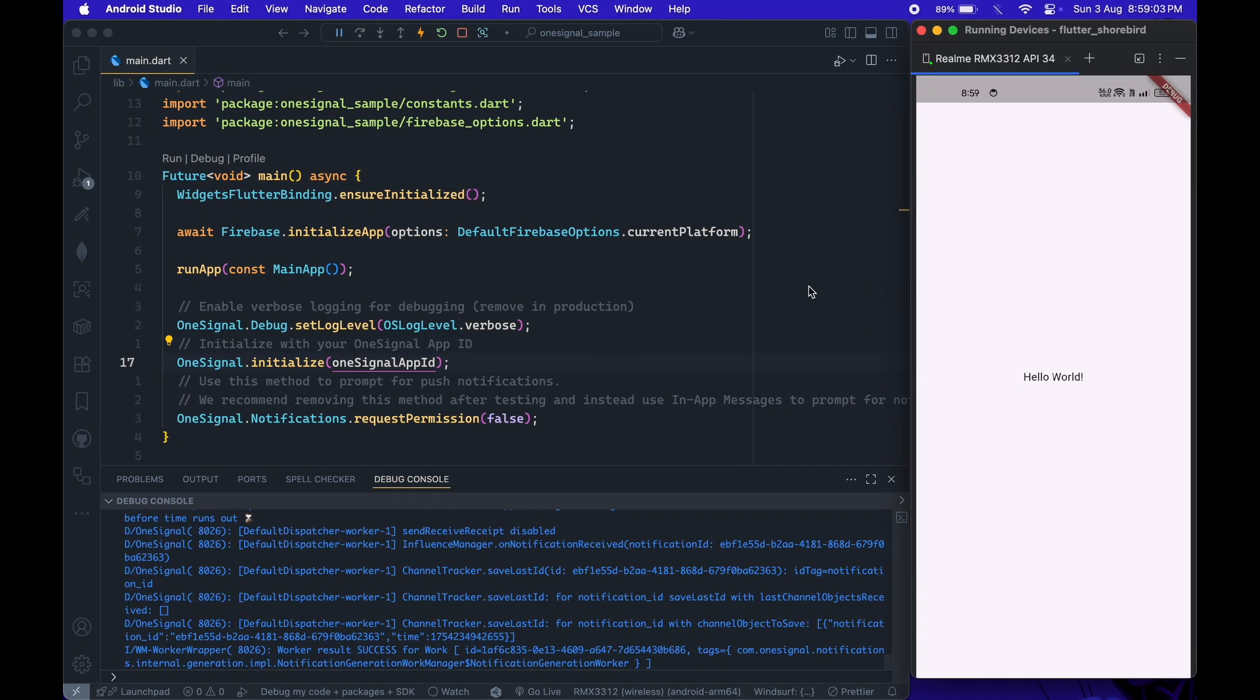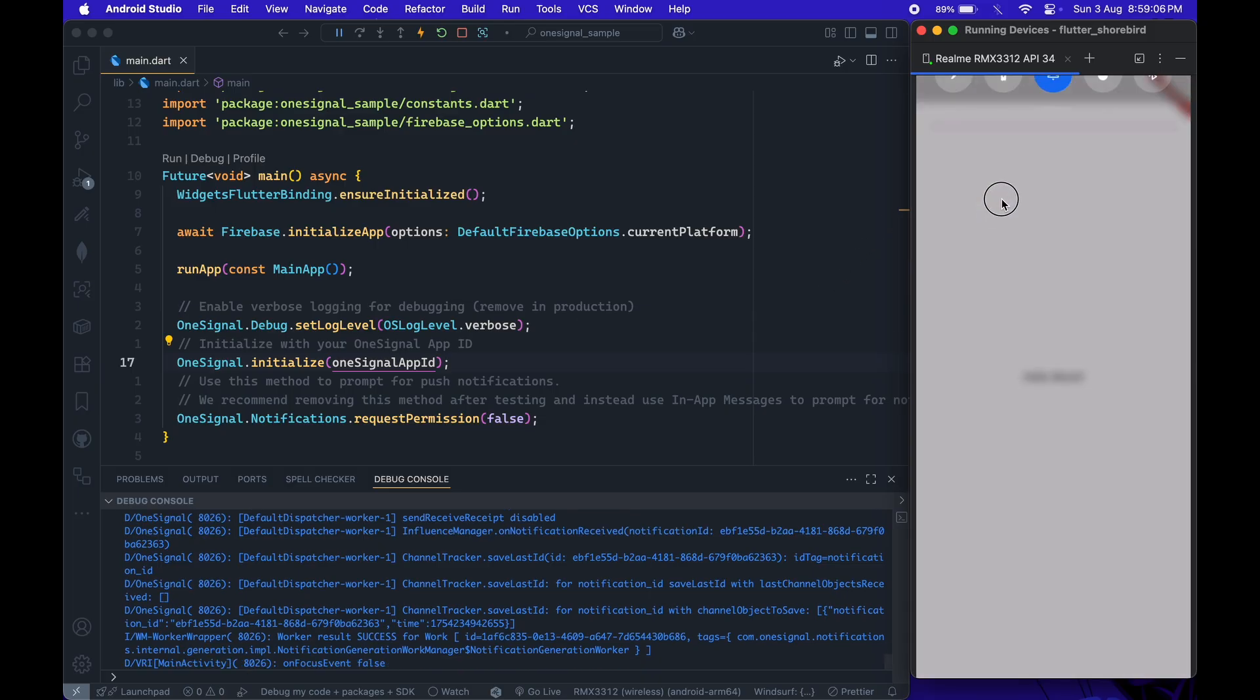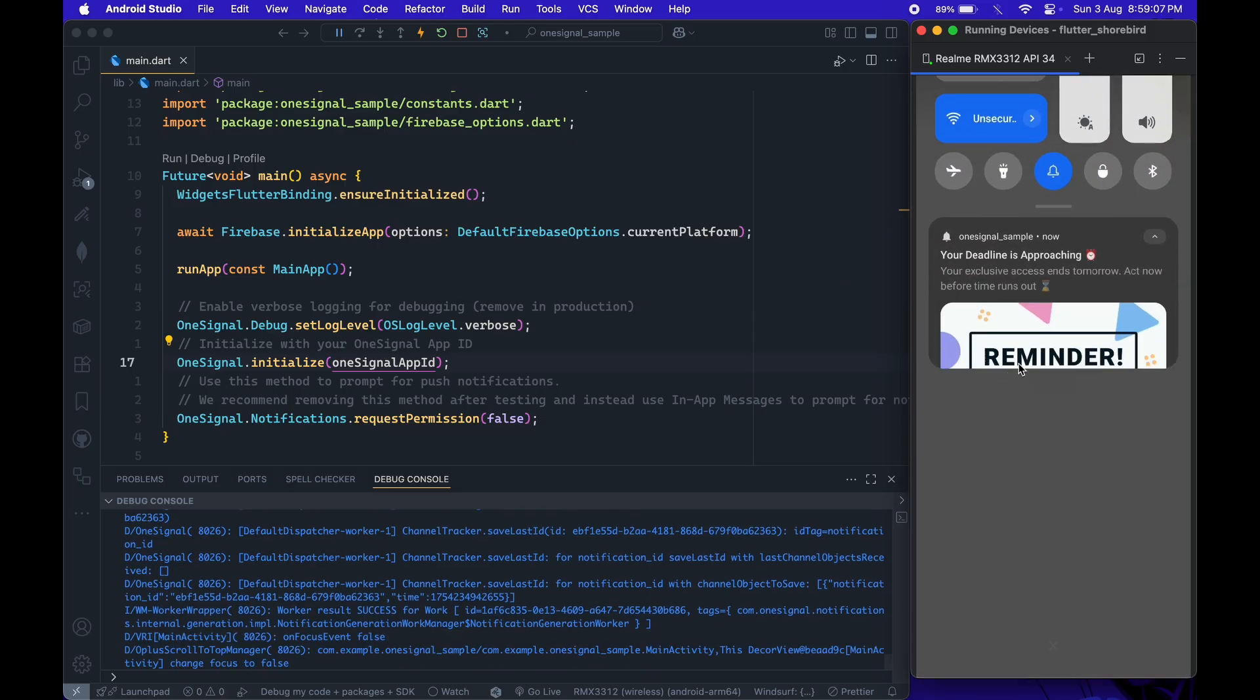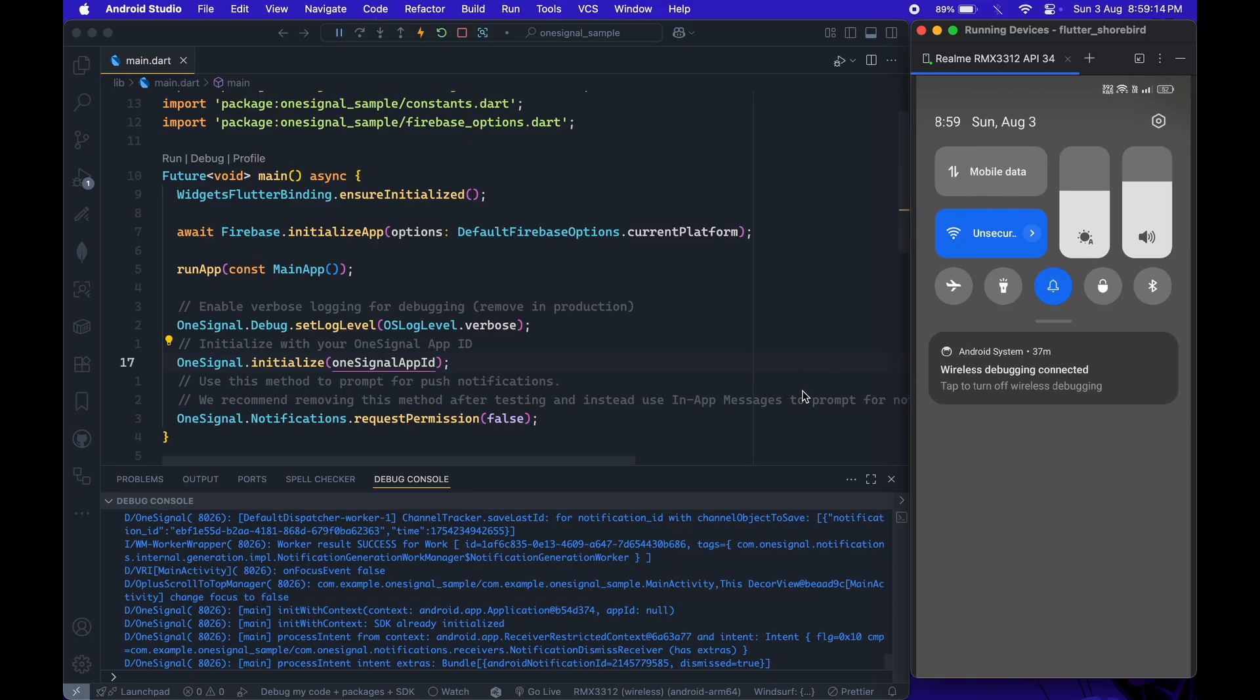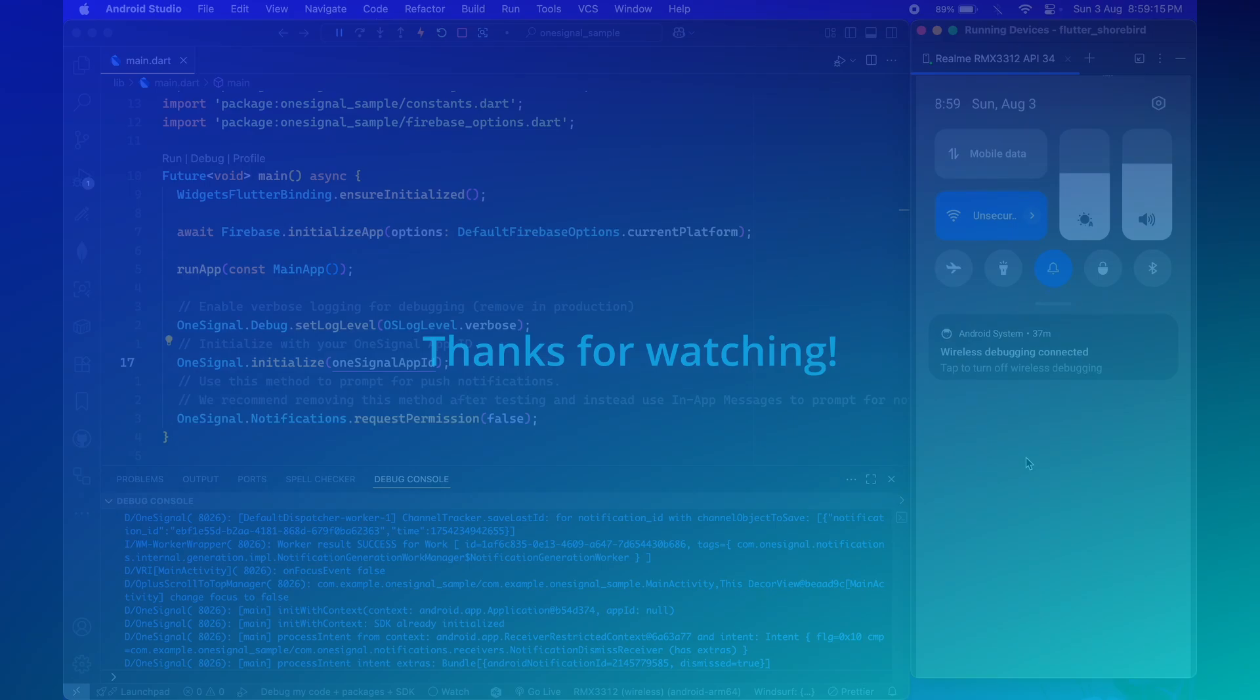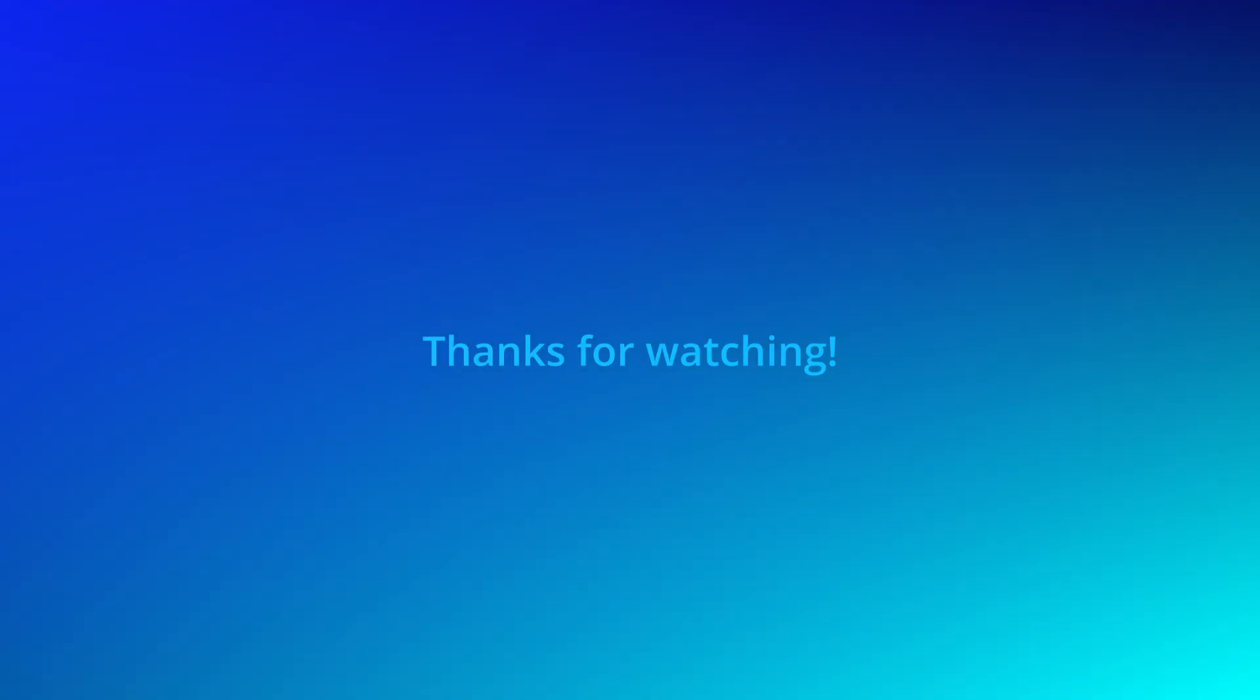And just like that, the notification pops up on the device, working perfectly. See you in the next one.